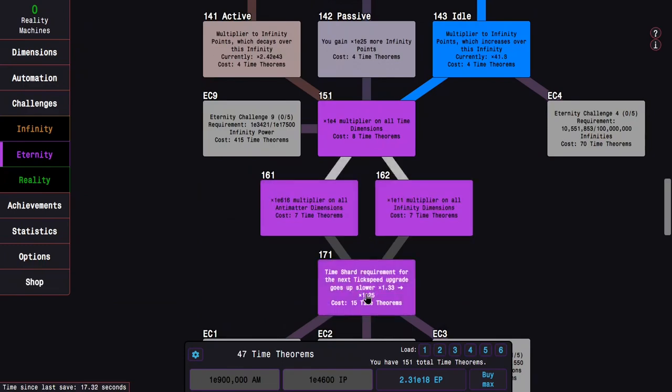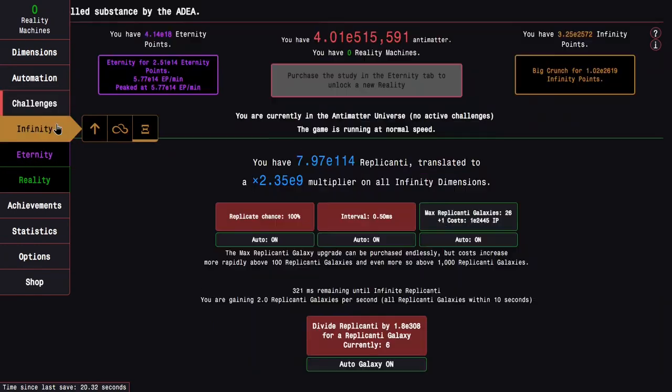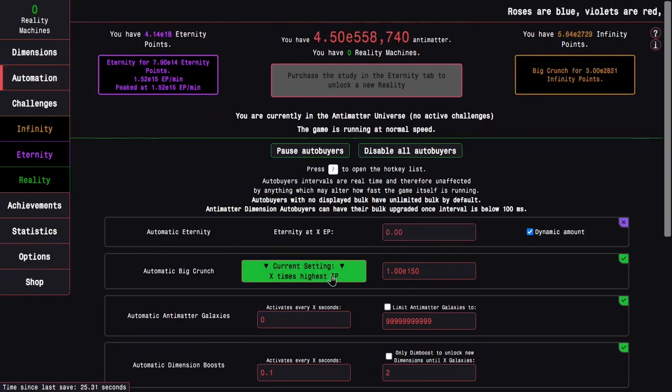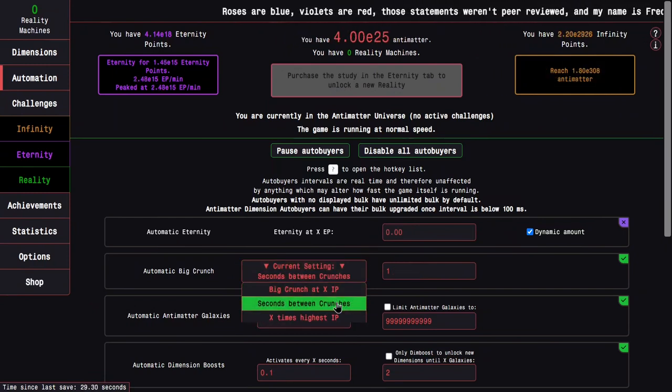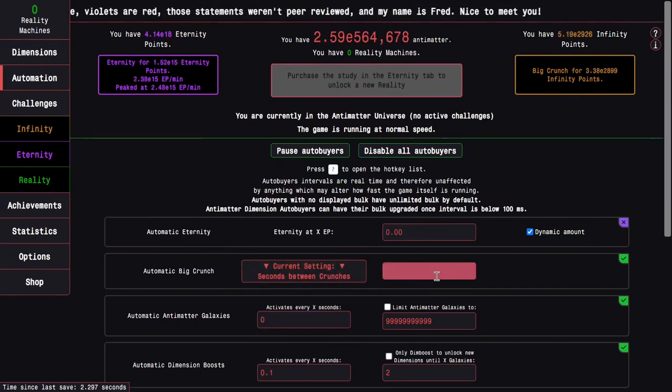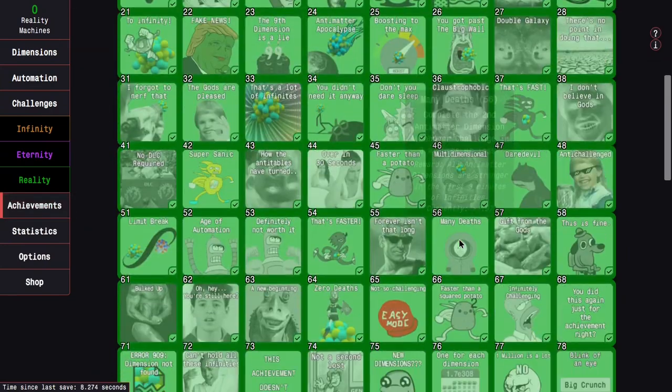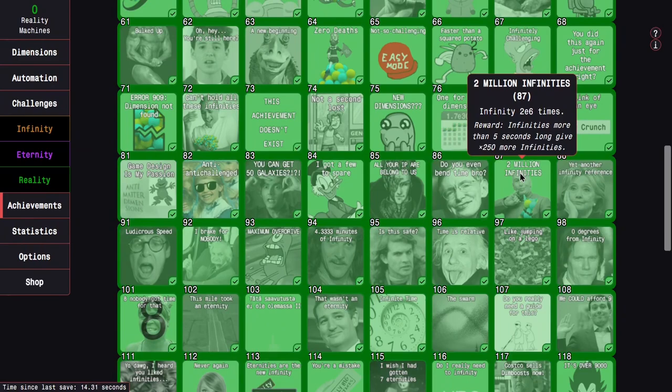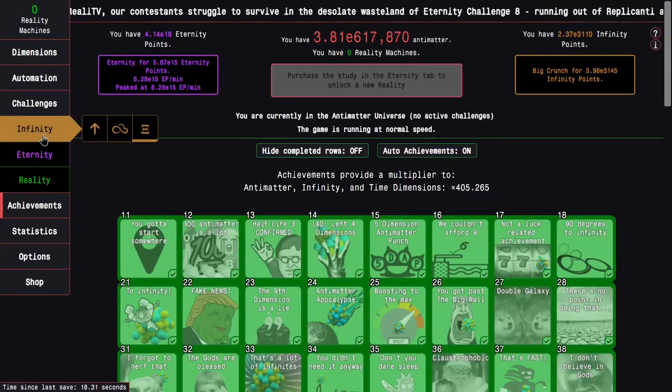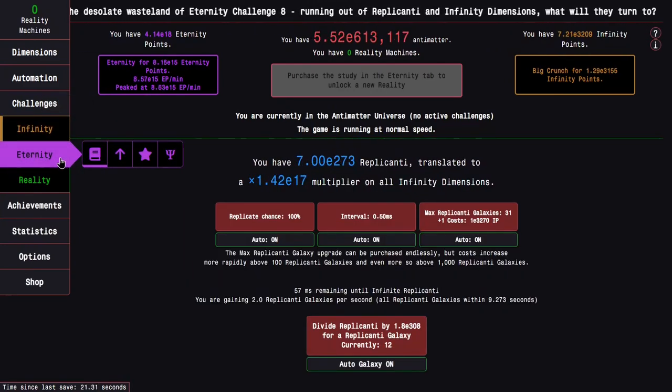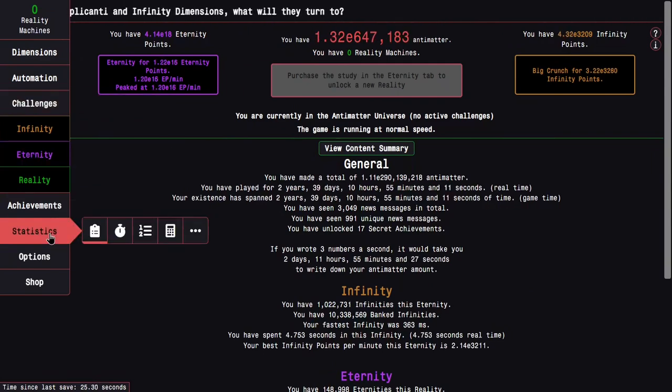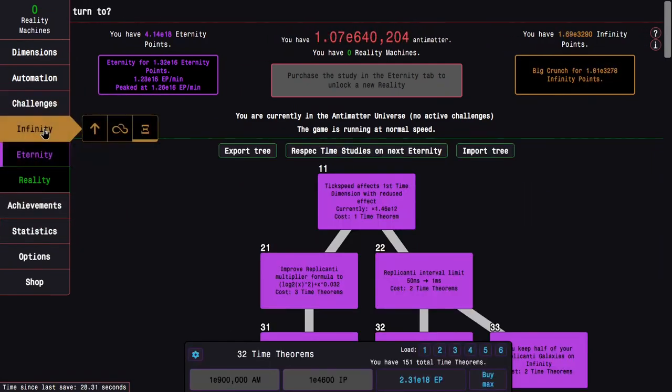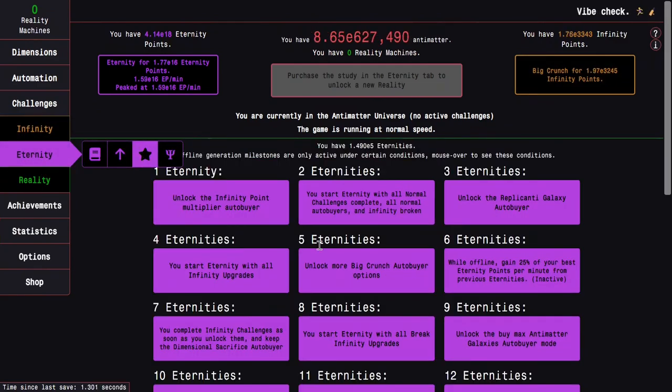Let's go idle, let's get all of this. And the main thing here is I want to change my big crunch auto buyer to seconds routine crunches. And I want it not to be one, I want it to be 5.00001. And this is because of the achievement that infinities longer than 5 seconds gives 250 times more infinities.